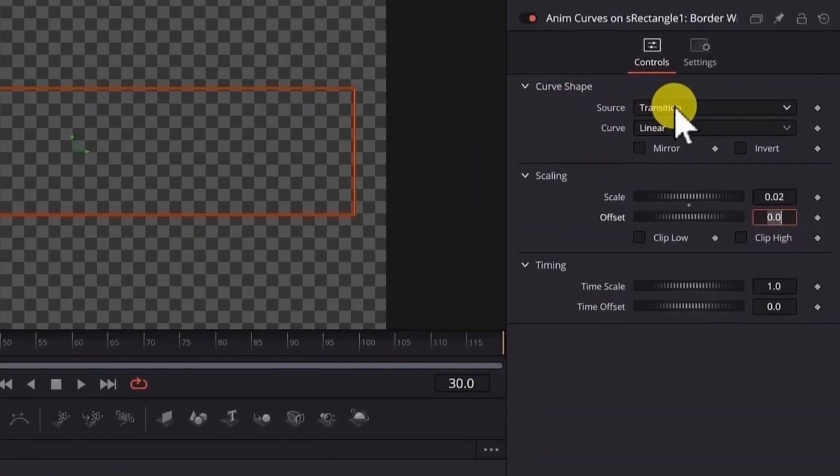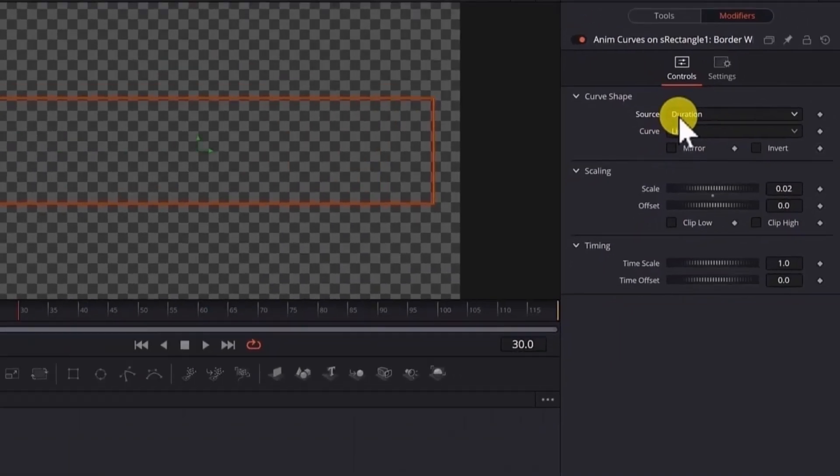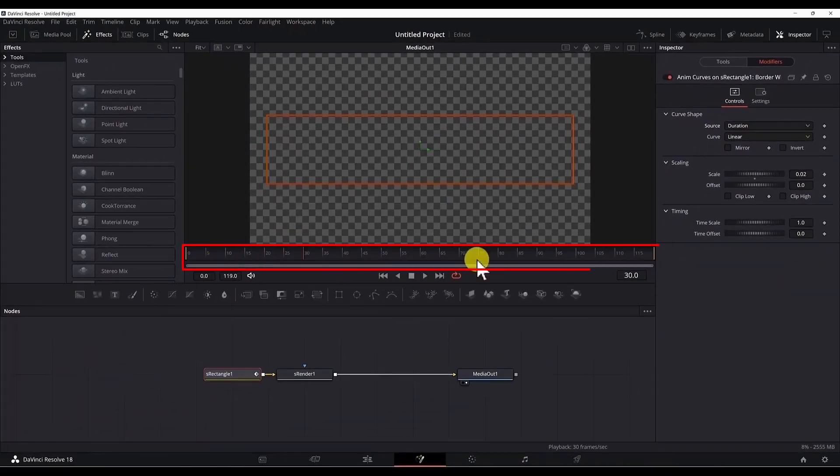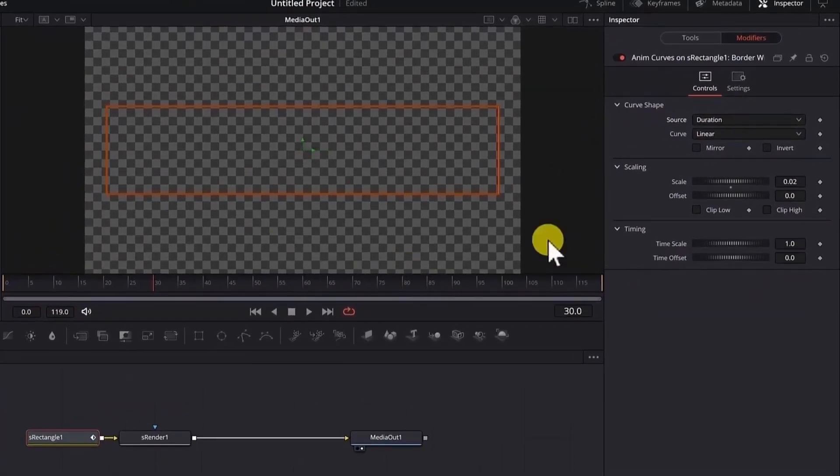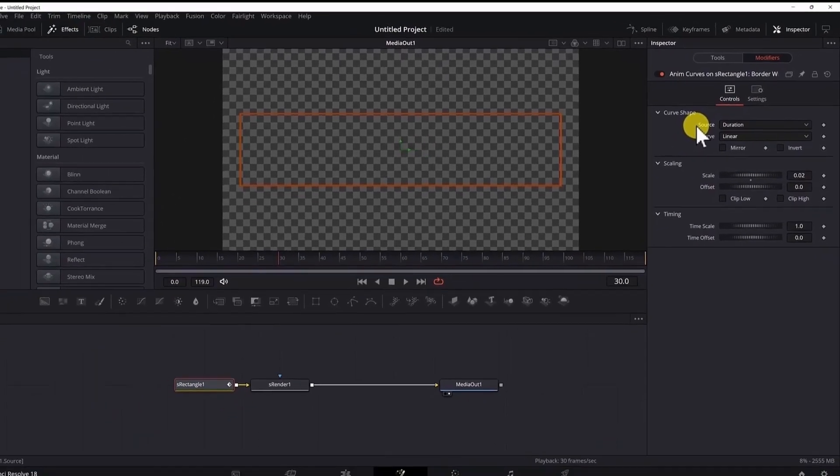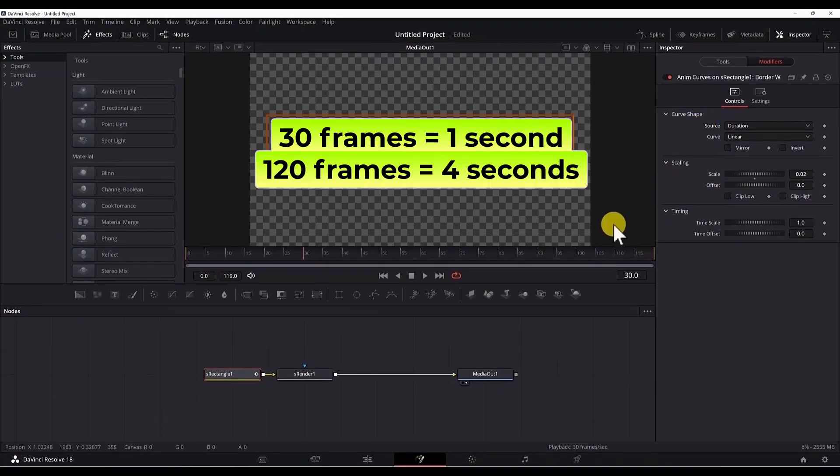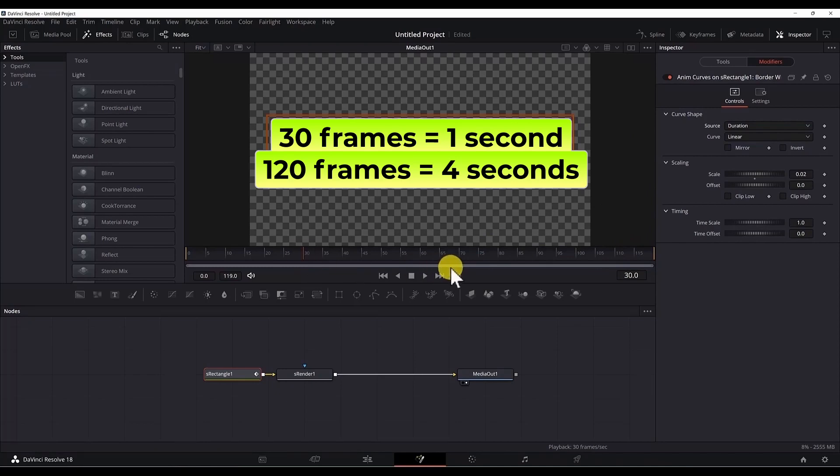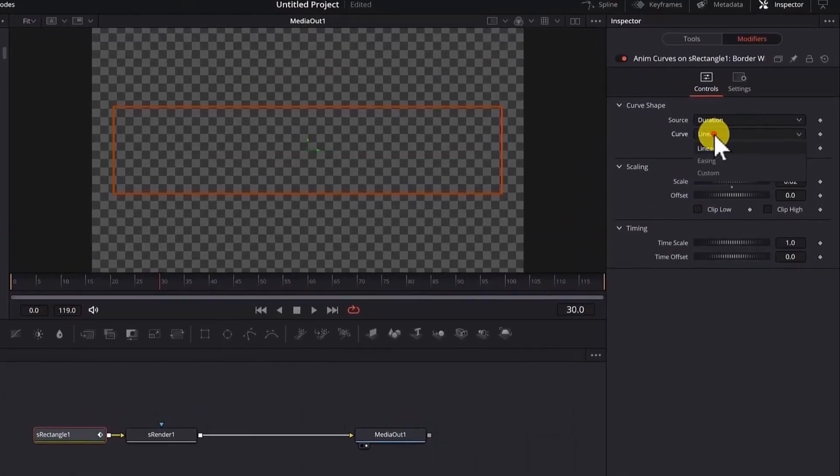Now for the source, we will choose duration. We are doing this because we want to connect the animation to the duration of the clip. The animation is directly connected to the duration of the clip, and this animation will work with any type of duration. Our clip right now is 4 seconds. One second is 30 frames, so we have 120 frames.